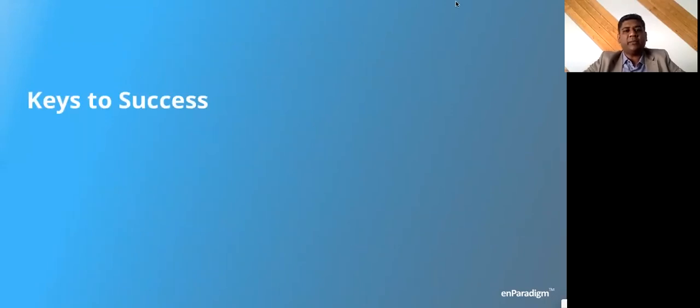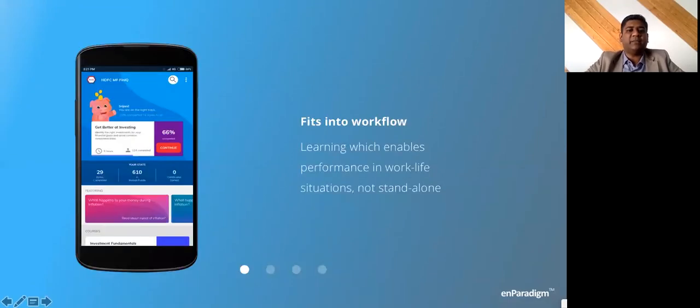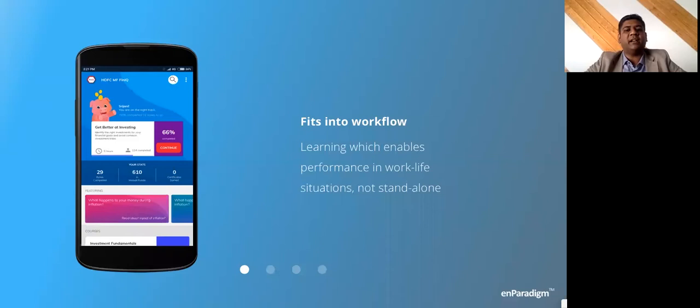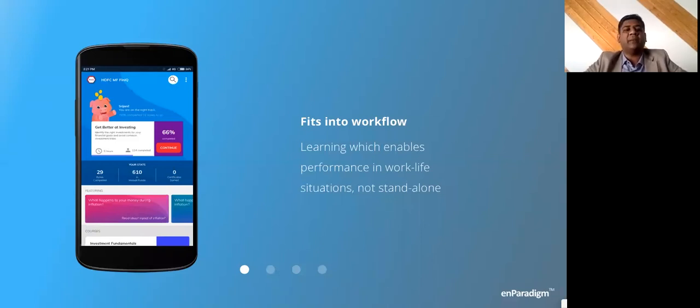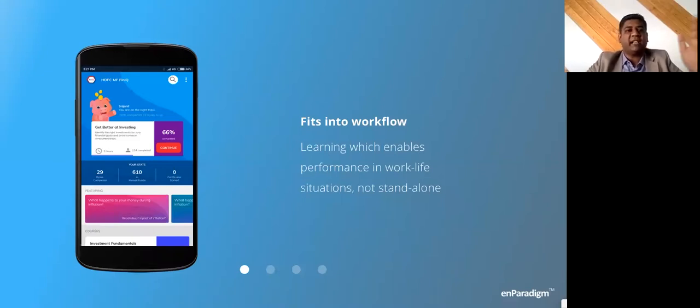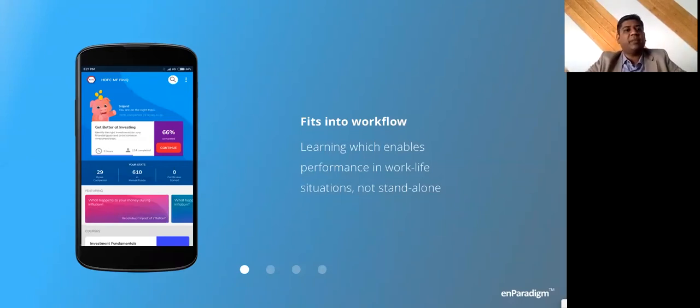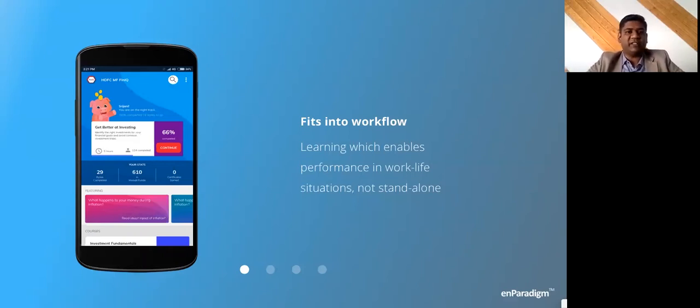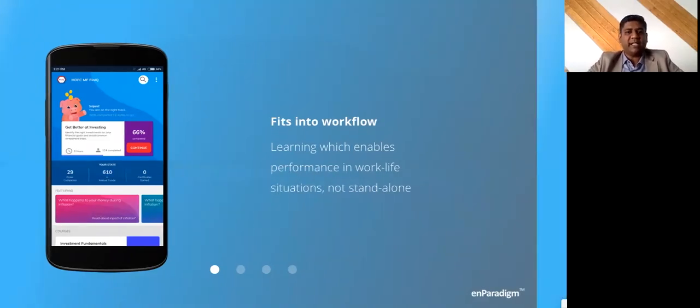When we want to summarize what the key to success really is, we said there are four key things. One is: does your LMS fit into the workflow of employees? Is that learning that enables performance in work situations? If yes, we found that people would really adopt it. If not, people are not going to use it because the learning and application cycle has really shortened. We realized that people are not ready to wait—learn and implement. There's no delayed gratification that is working out there.